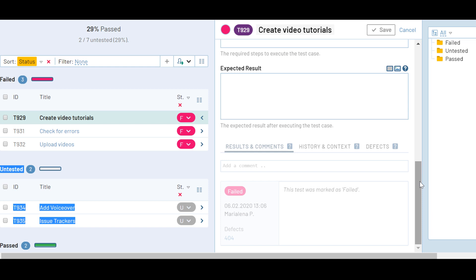Many teams have test cases they already want to migrate to TestRail when starting to use the tool. To accommodate this, TestRail offers CSV and XML import options. You can find links to more information on how to import your test cases in the description.